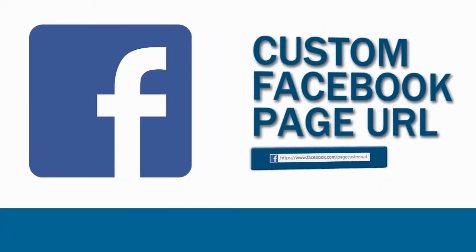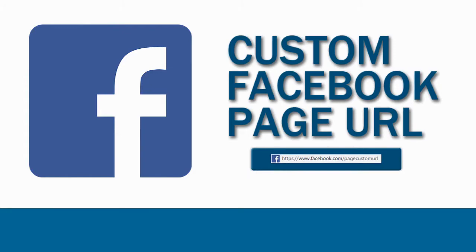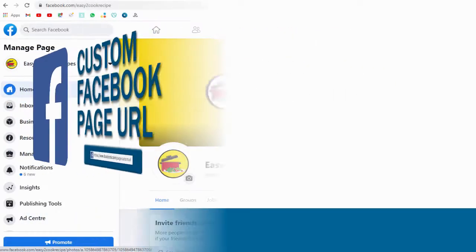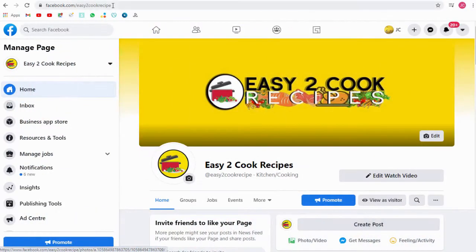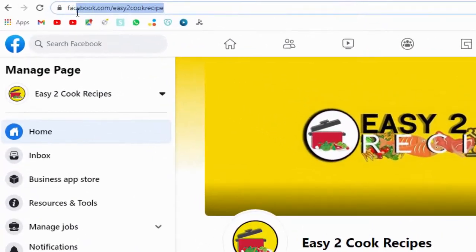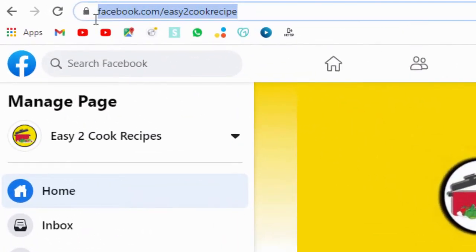In this video we will see how to set up a custom URL for our business or brand page. Having a custom Facebook page URL link like this helps us in promoting our business more professionally and efficiently rather than having a meaningless string of characters and numbers.